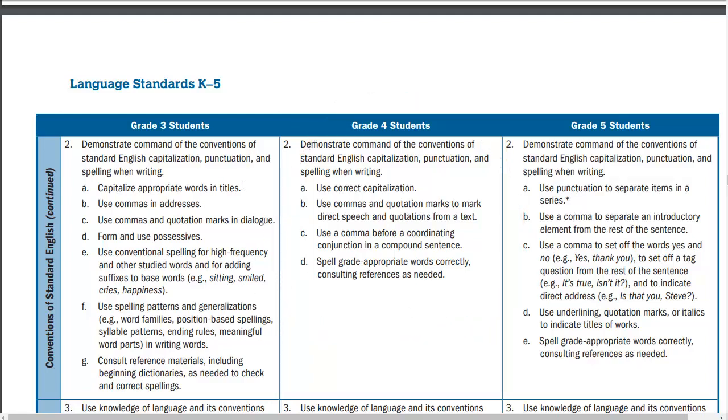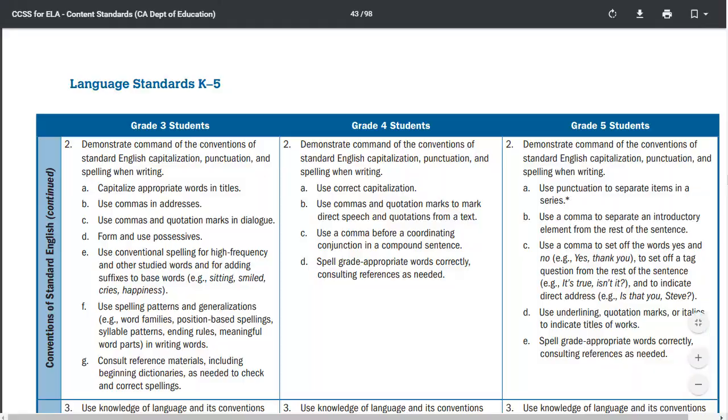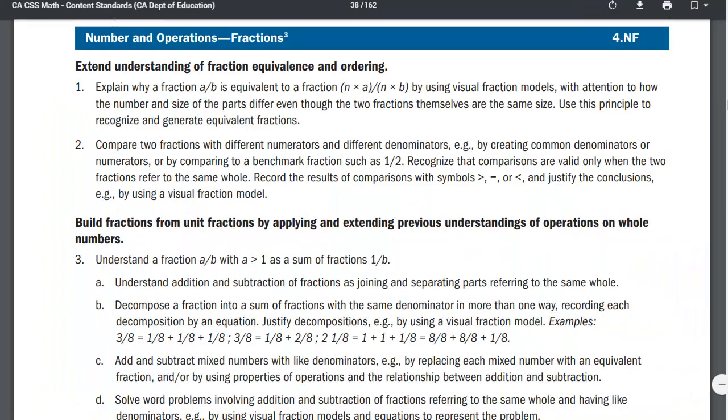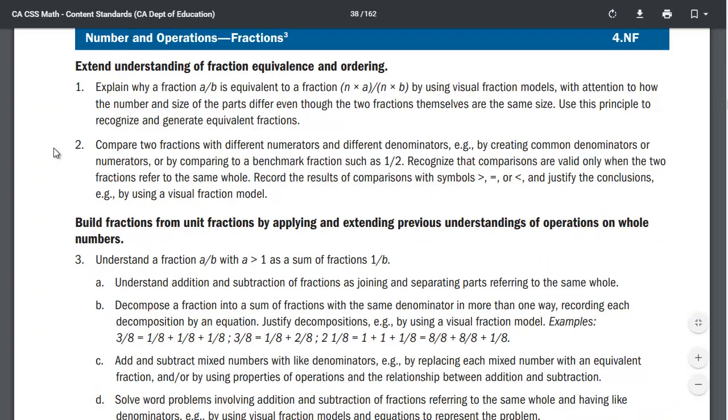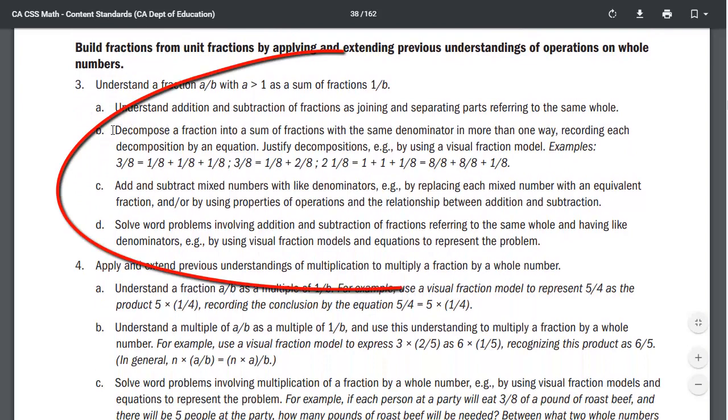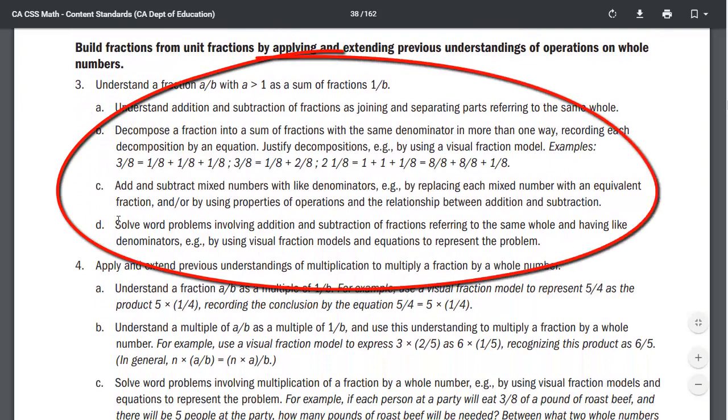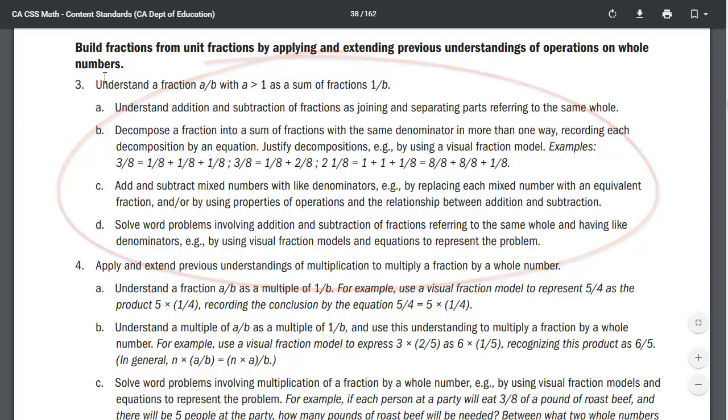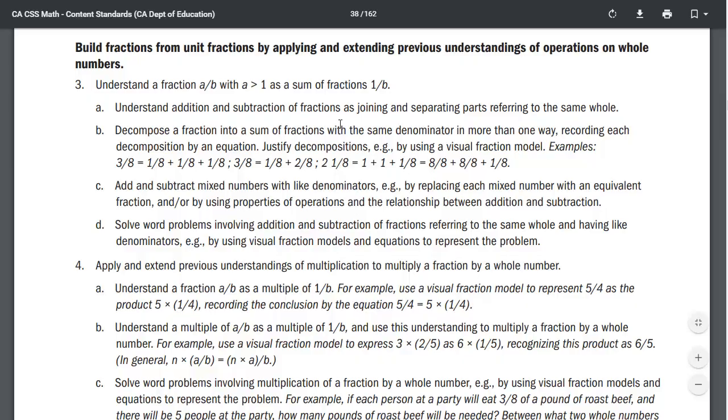Math has the exact same thing. If we look at numbers and operations fractions, number 3, you'll see that there's lots of tiny pieces that go into the standard. Until I'm ready to assess the whole and complete standard and I'm just teaching pieces, that will go into work completion score.